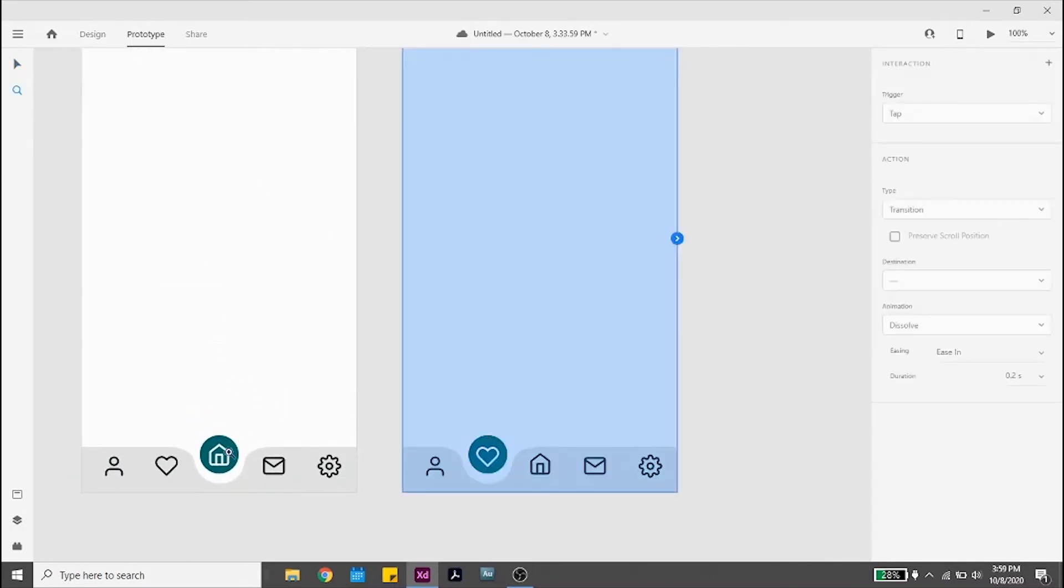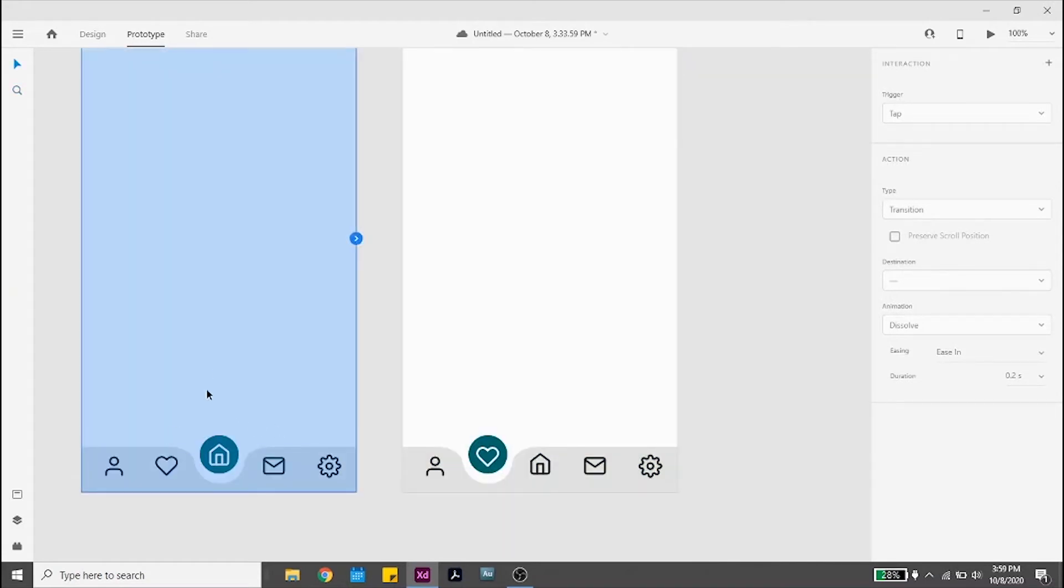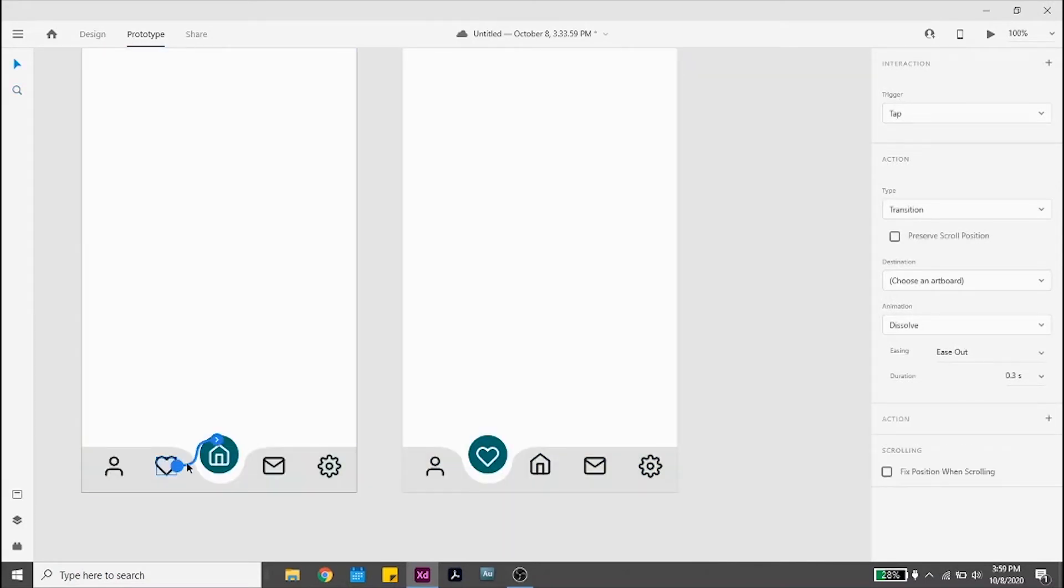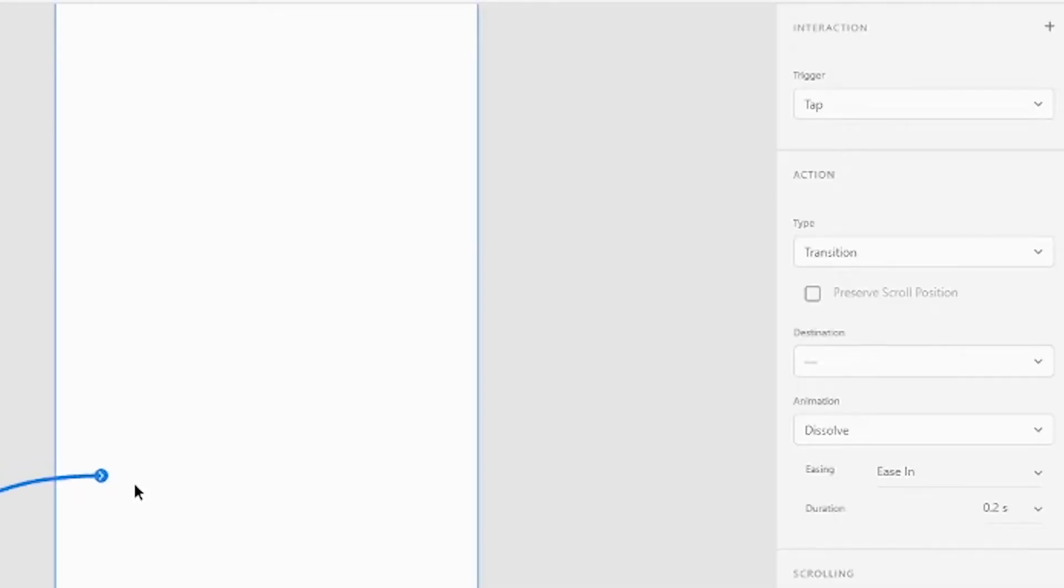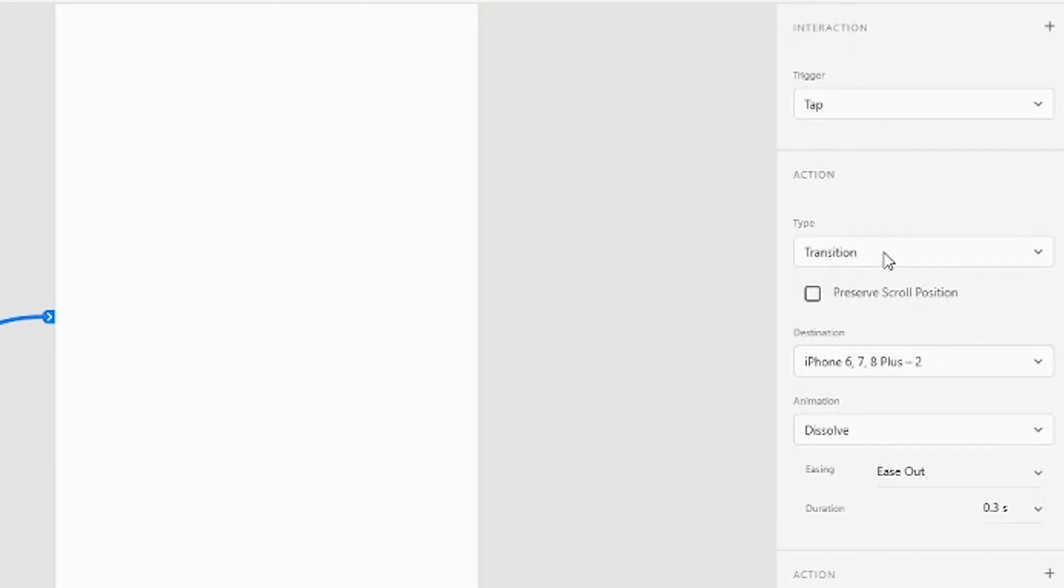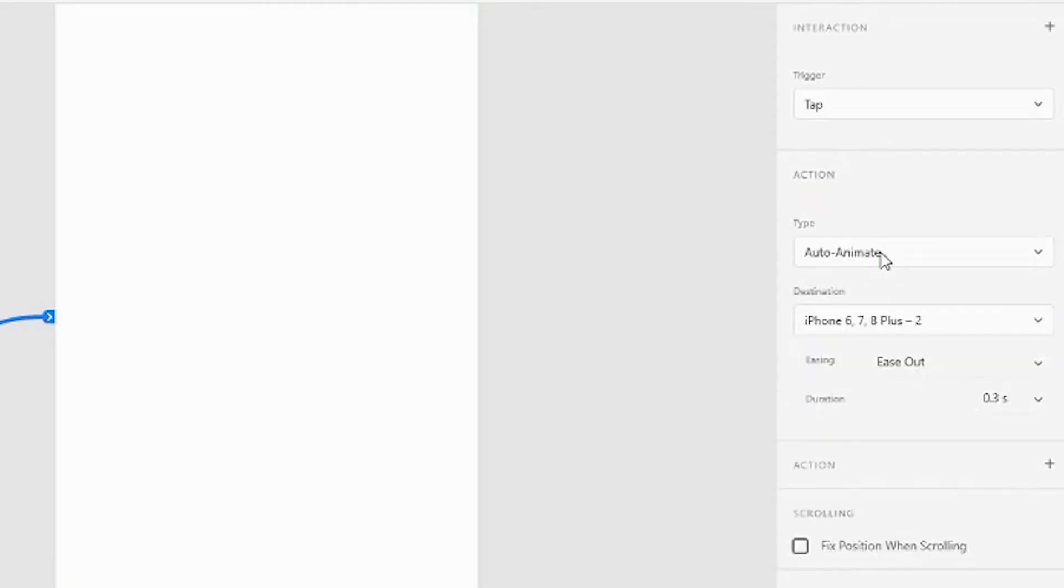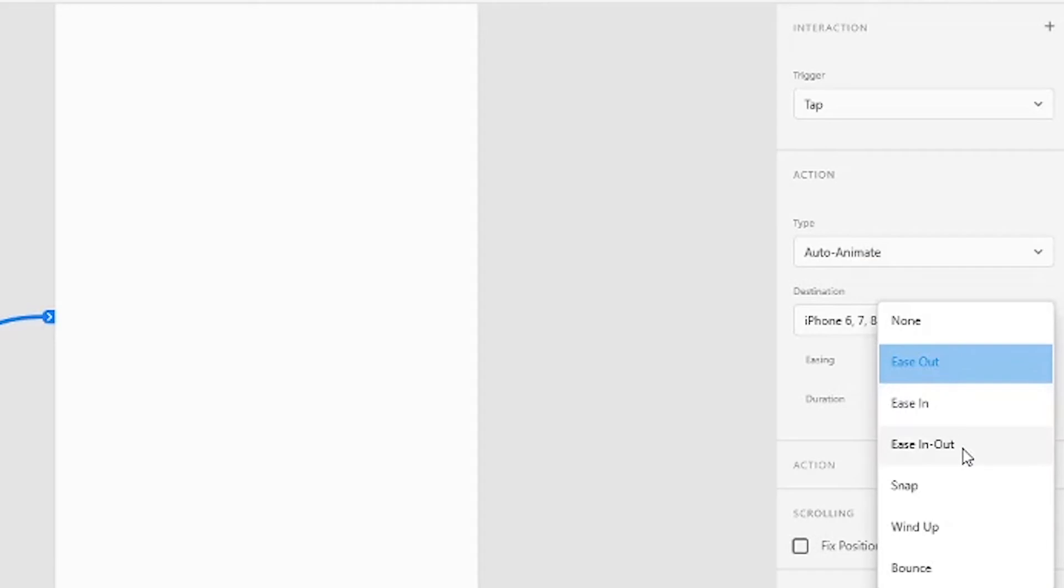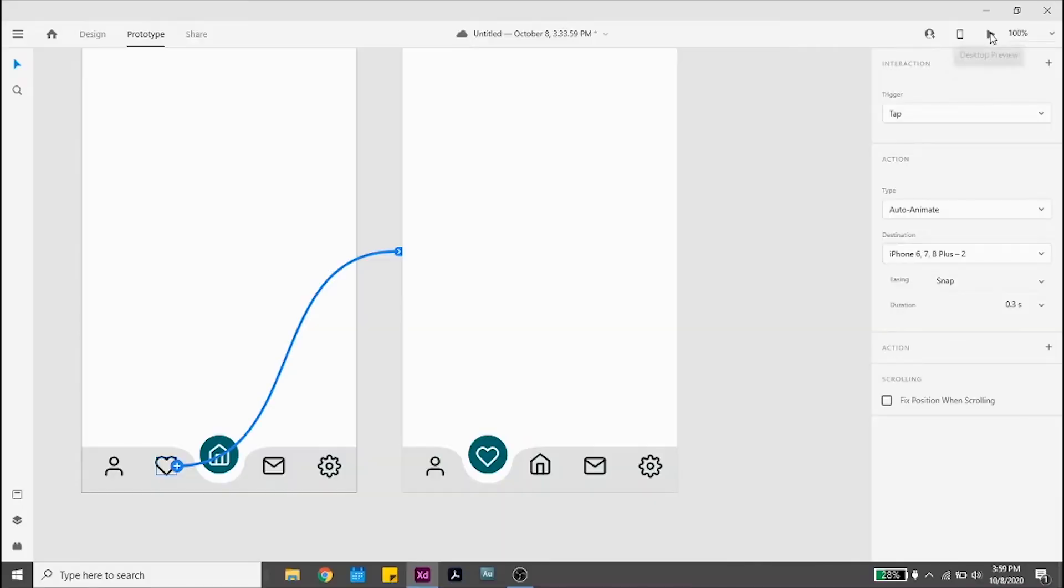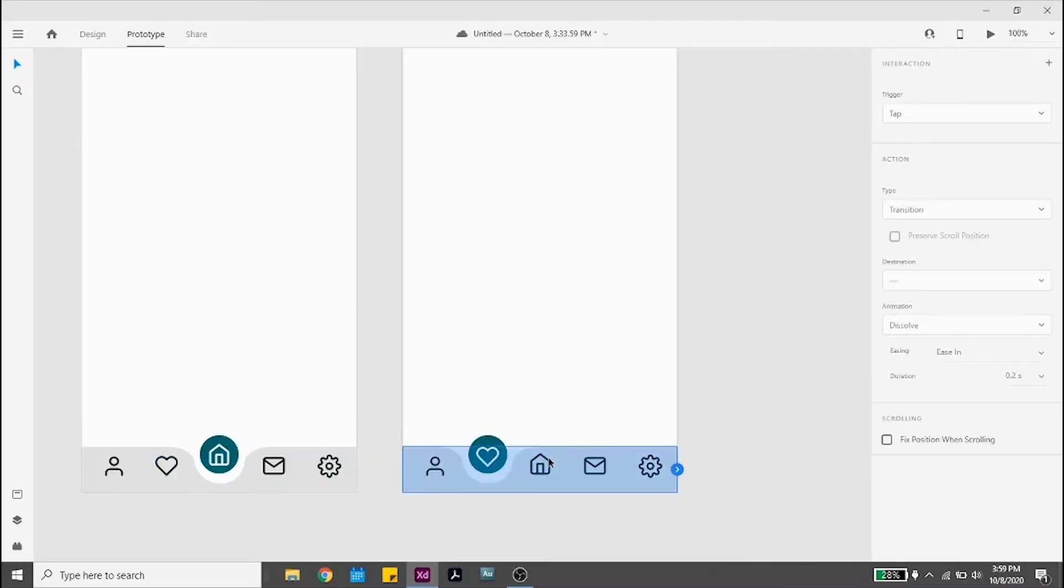So go to prototype, select the heart icon in the home screen and select the following settings: trigger on tap, action type auto animate, destination the second screen, easing ease and snap, and duration 0.3 seconds. Do the same for the home icon in the second screen.